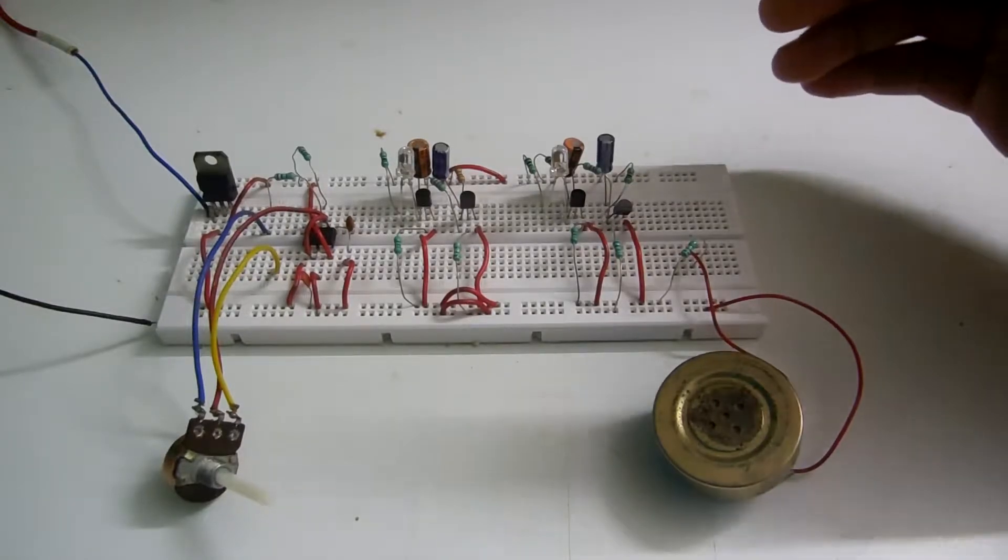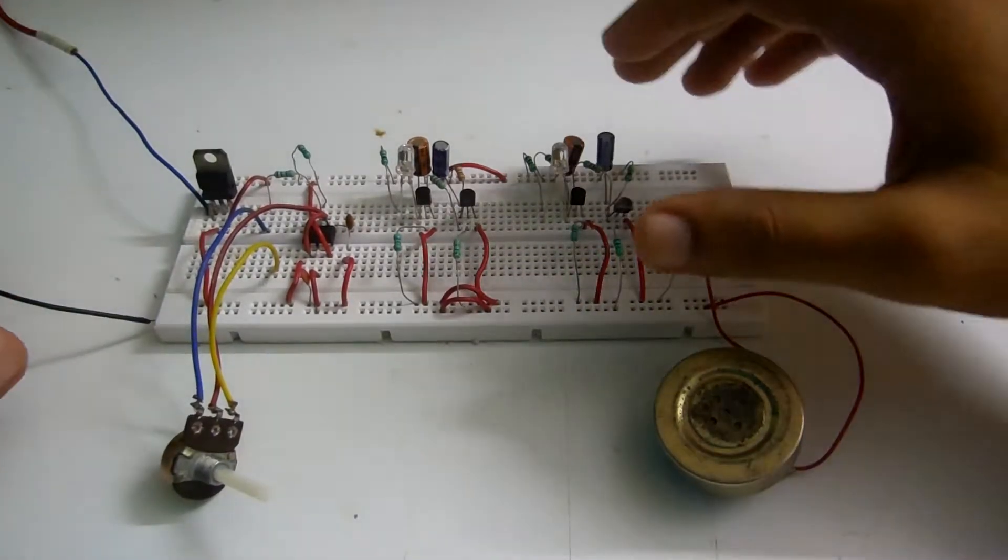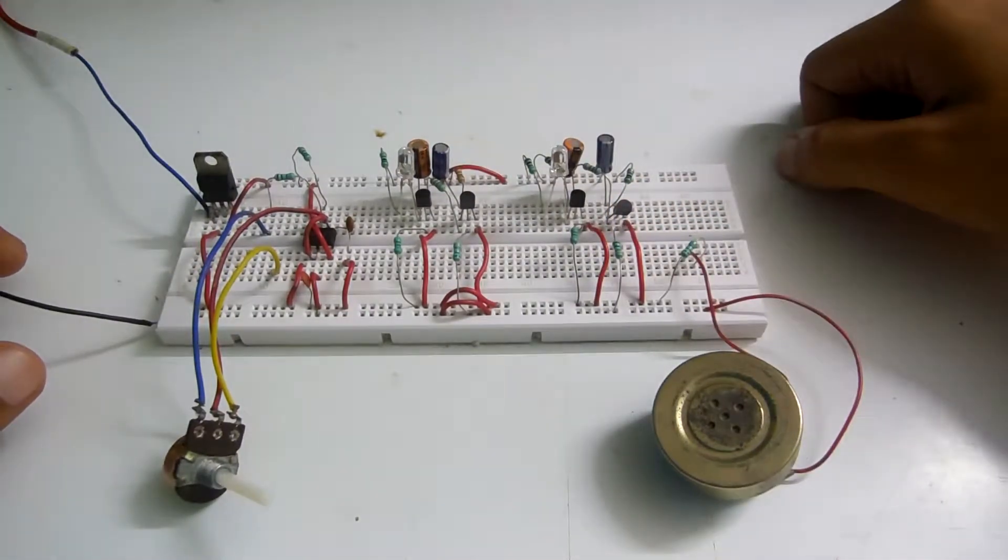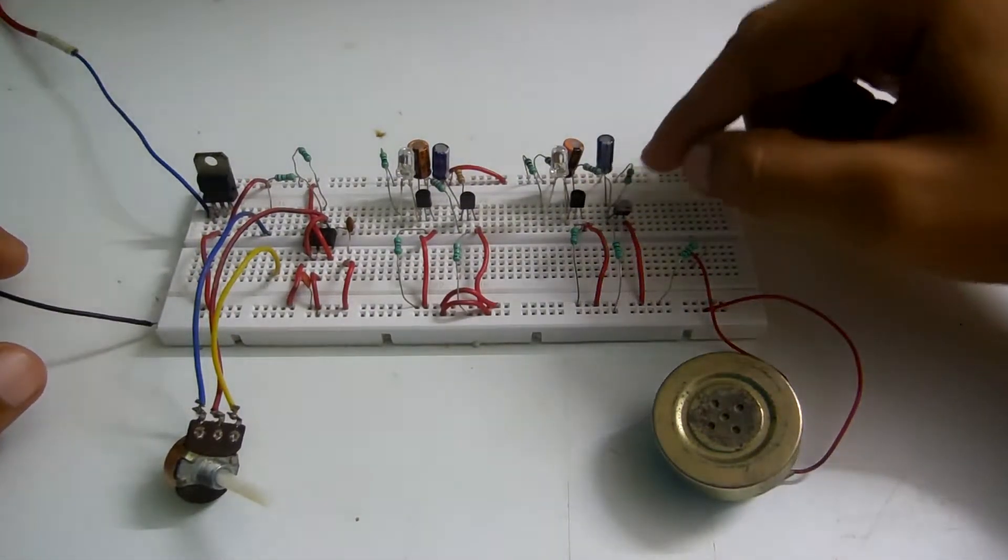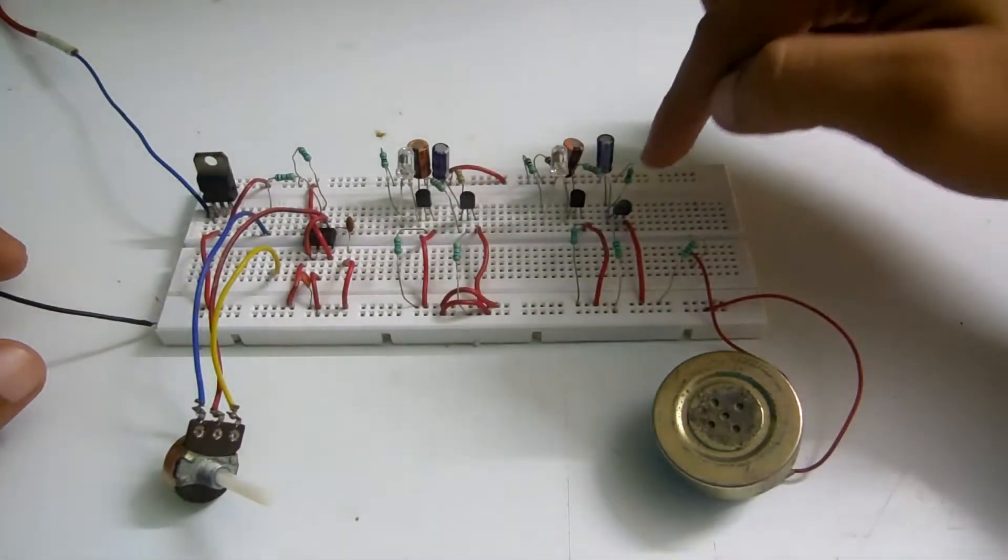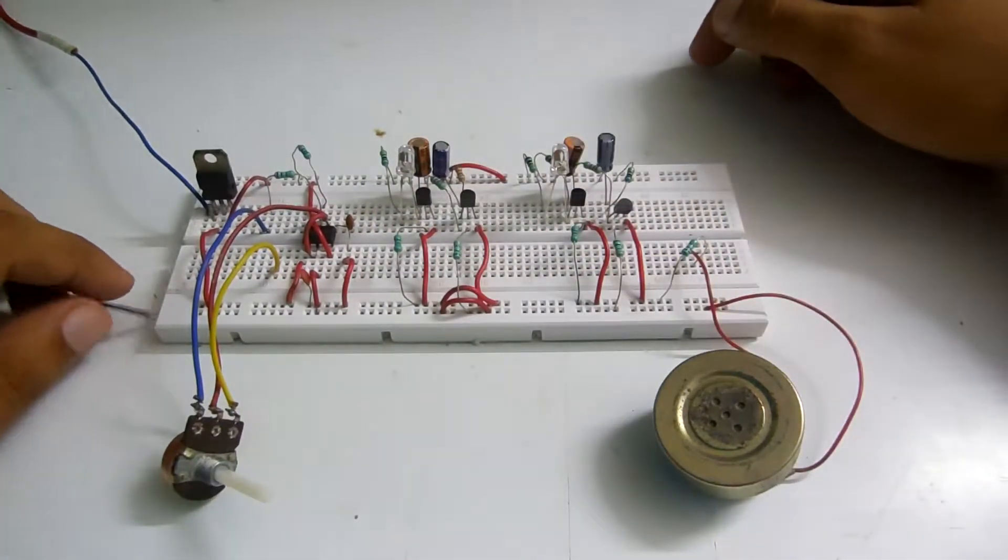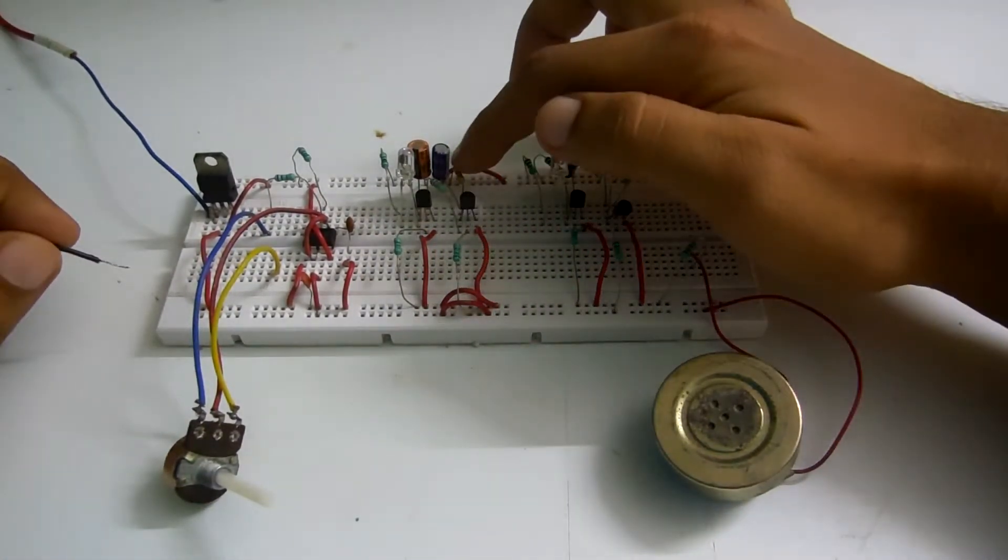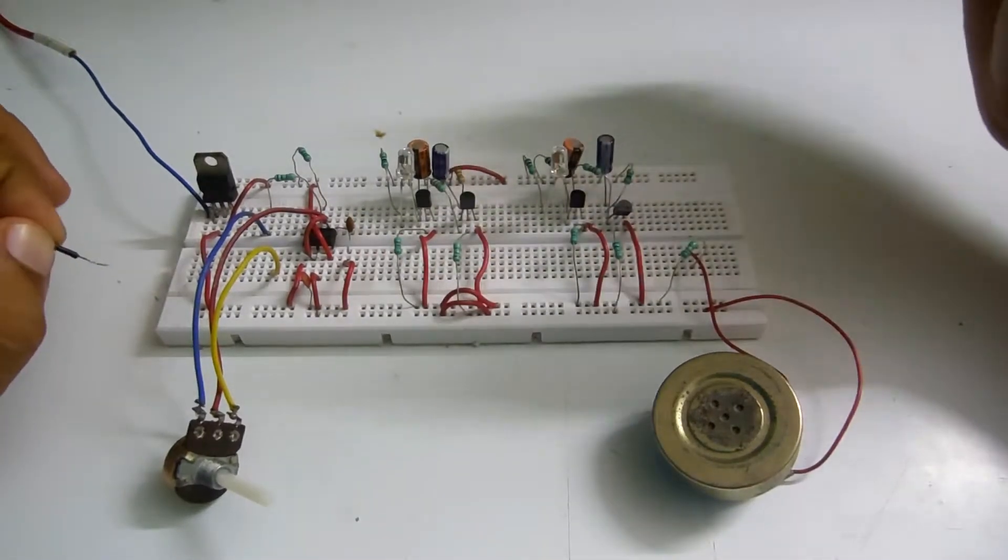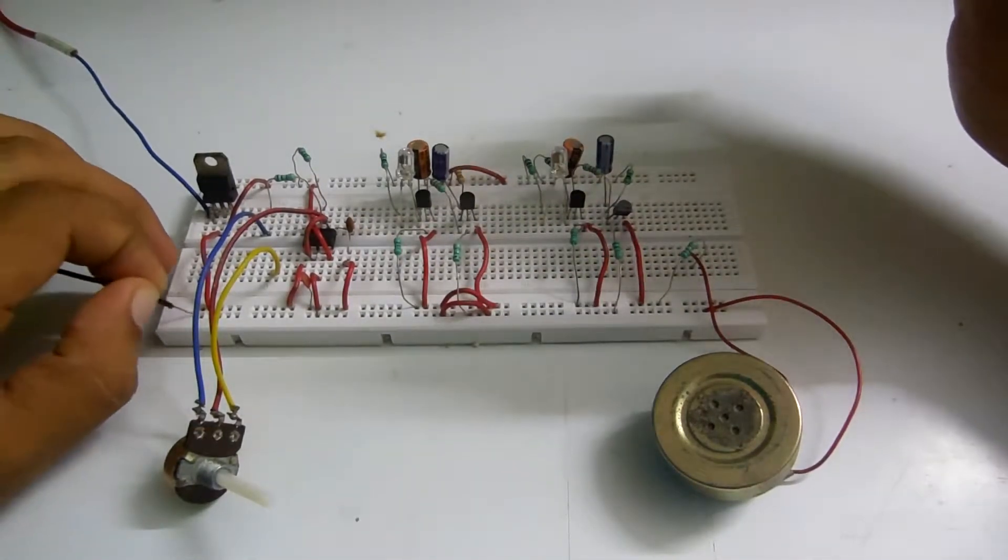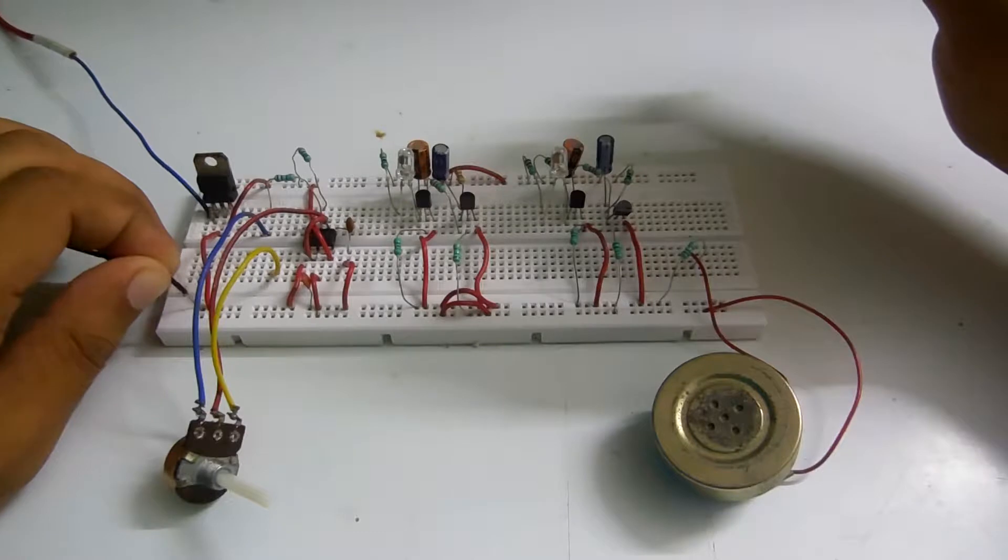Here I have two similar circuits with only the difference of the resistor in parallel with this capacitor. Here it's 1k and here it's 1.5k. So observe now what happens. I am connecting the battery.